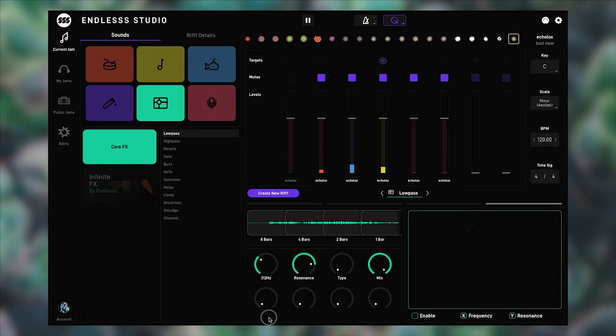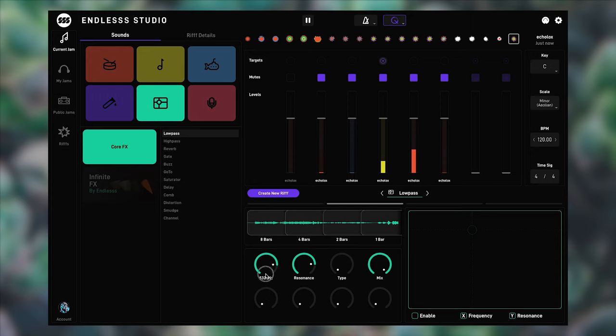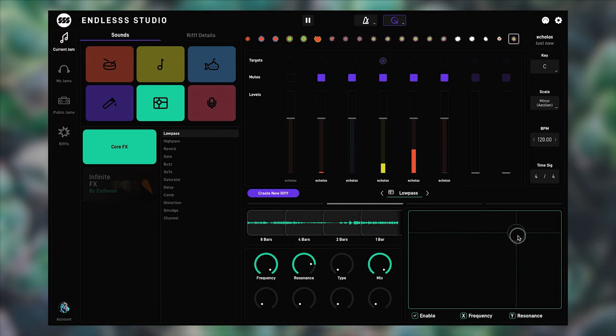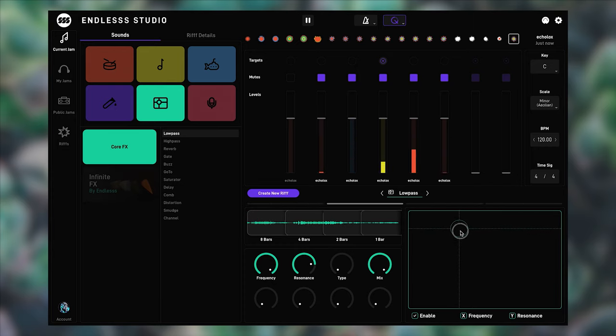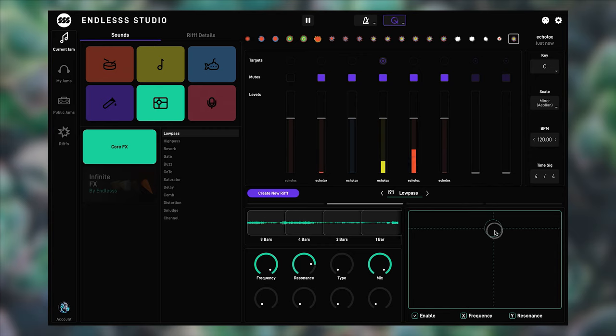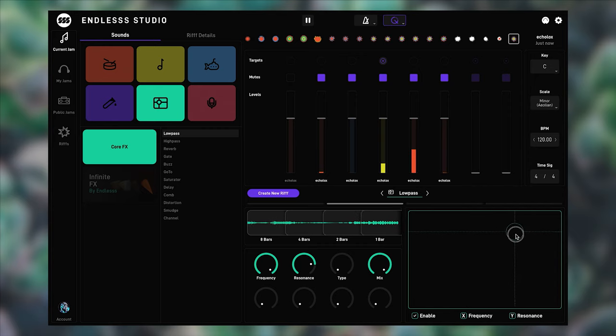The effects within Endless are designed to be interacted with, rather than using them in a set-and-forget manner. In a way, we treat effects just like instruments. So like we did with the drums and the synth earlier, we capture the audio with the looper.